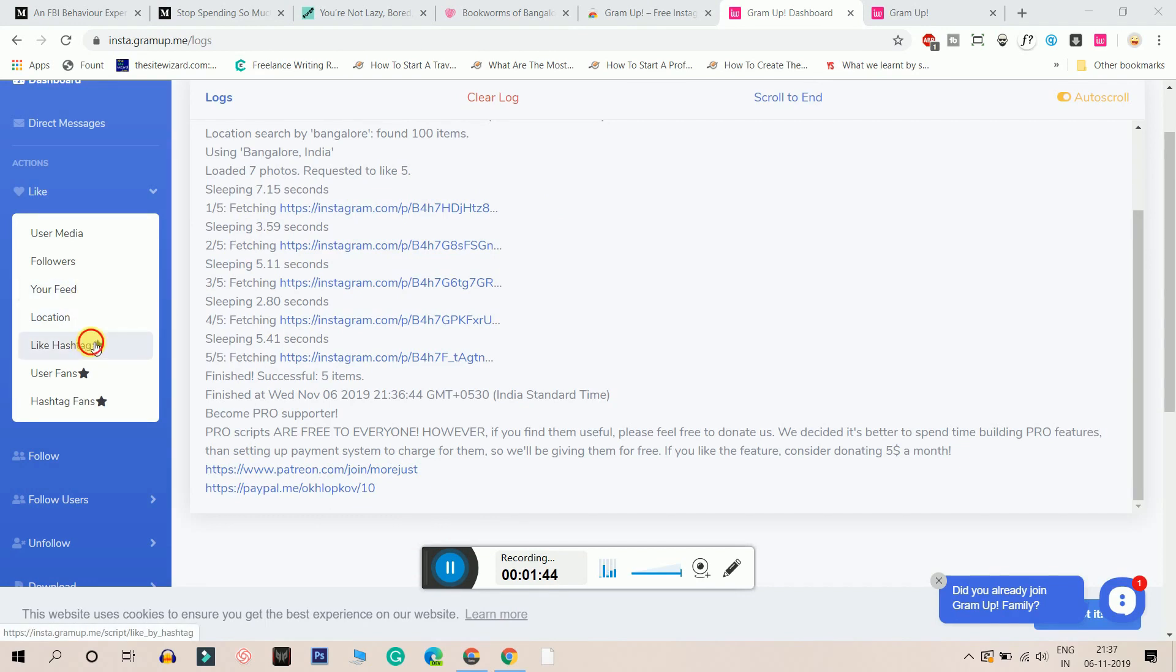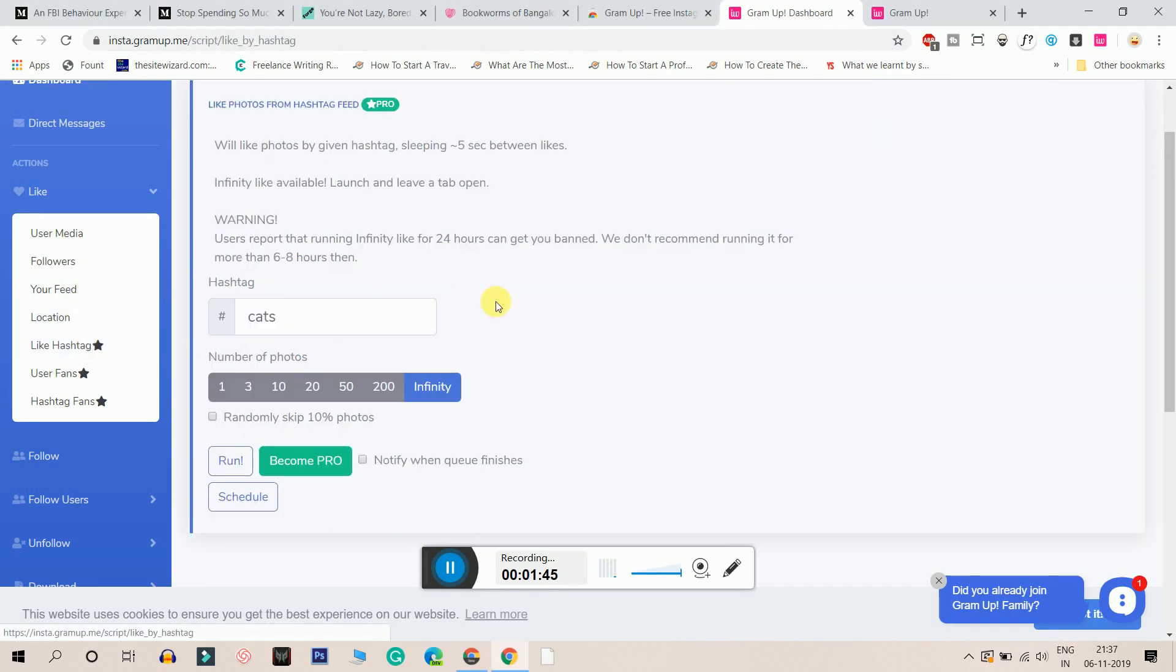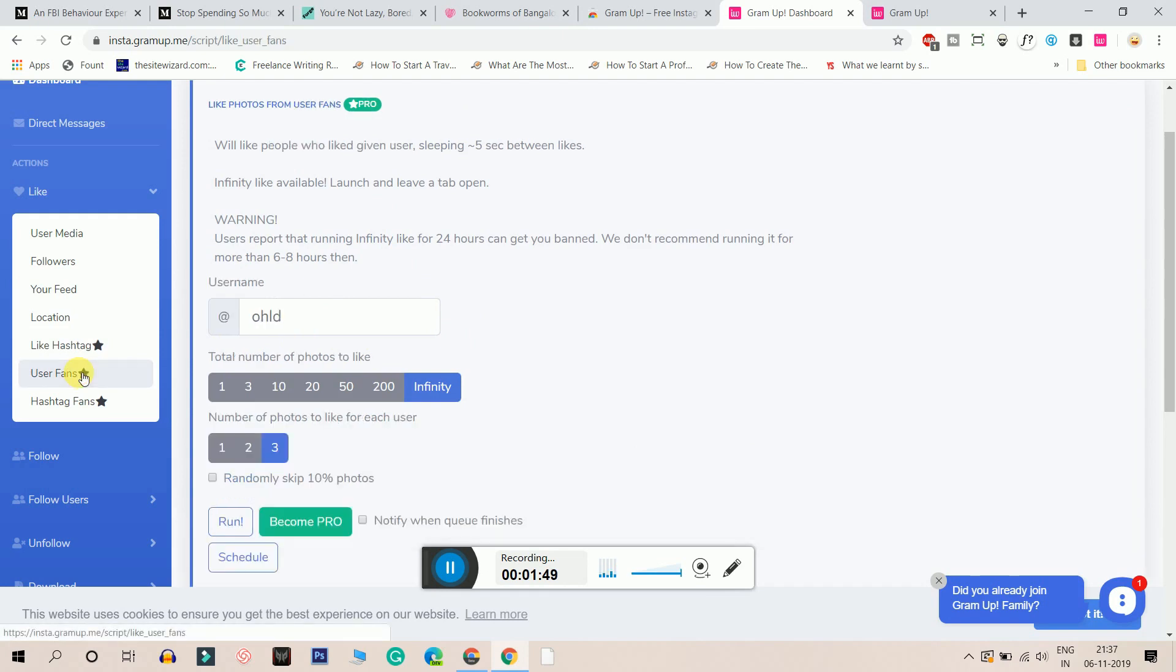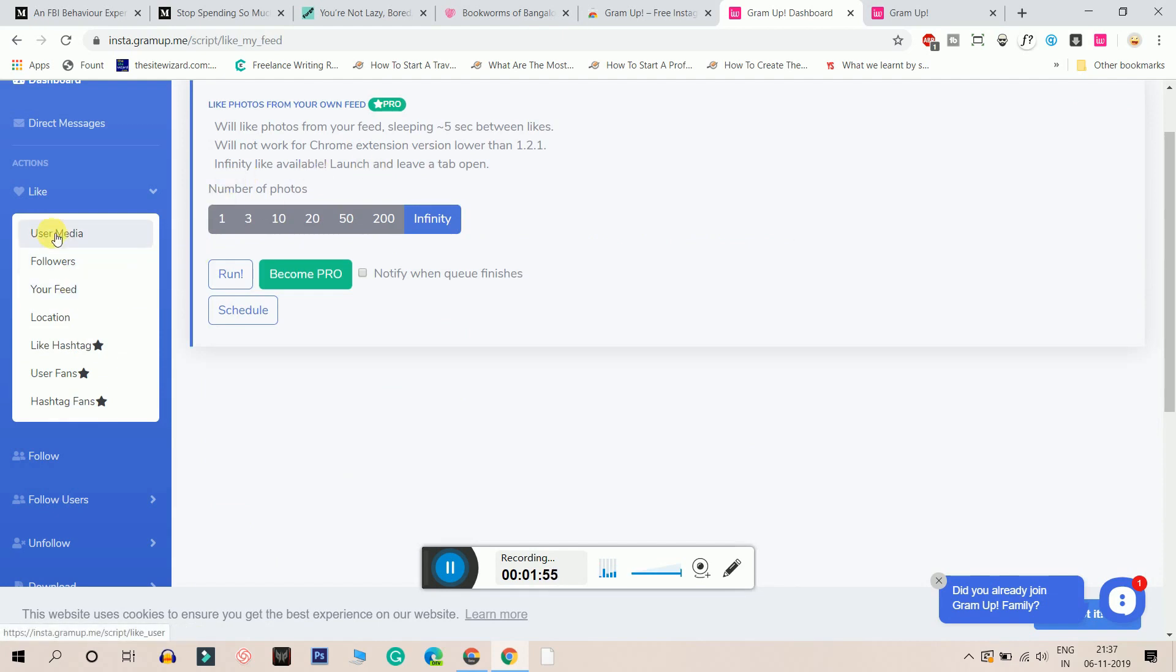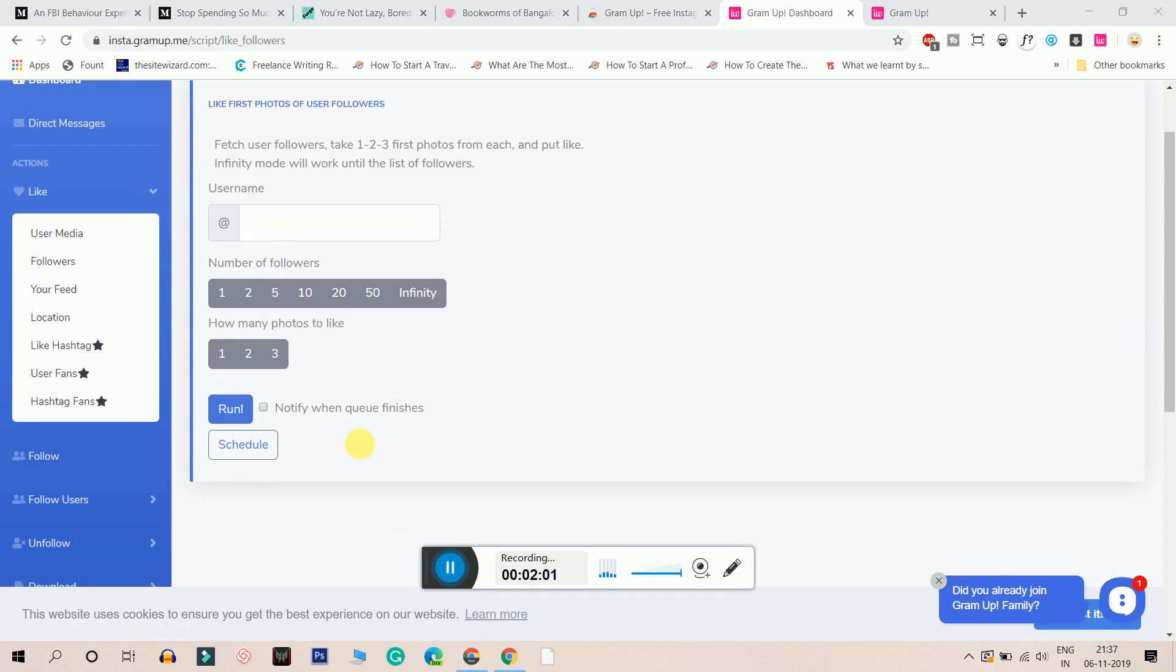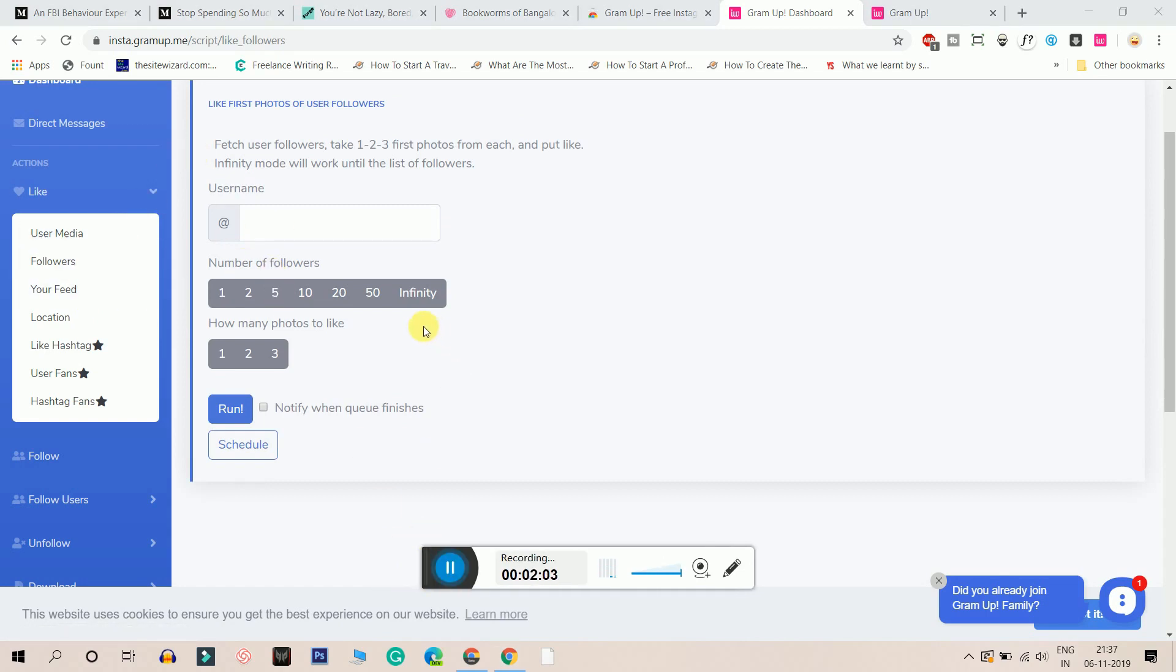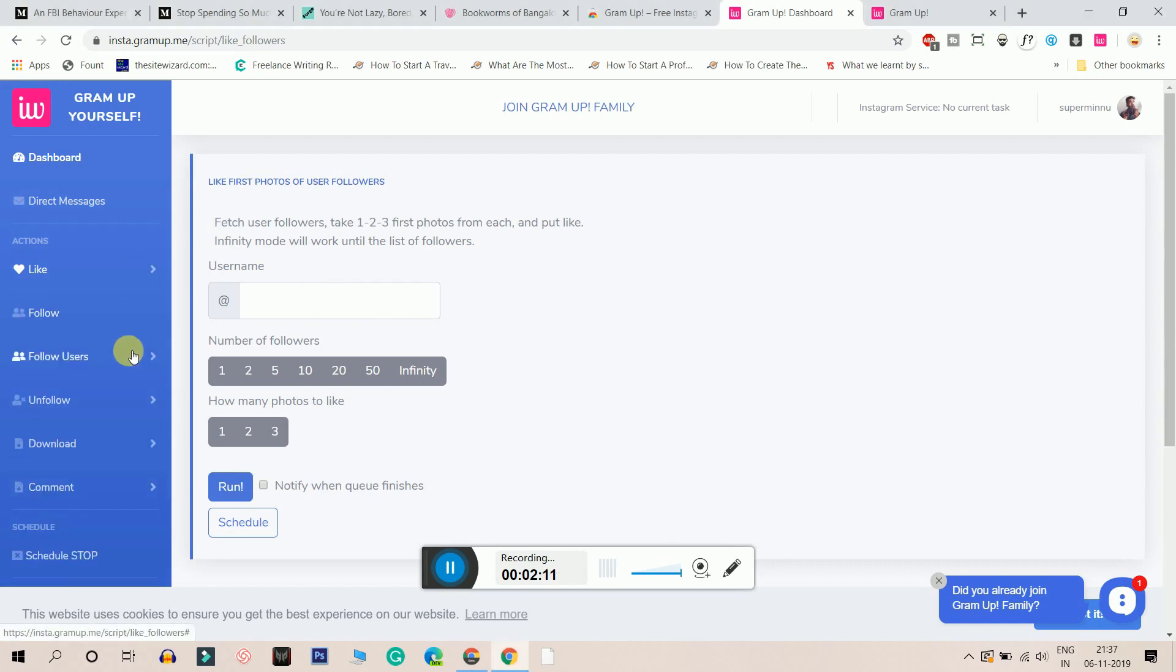Similarly, I can like based on hashtags. I can like based on my fans. I can like based on my hashtag fans. I can like based on my feed. I can like based on my followers. And with this feature, I can insert my competitor's username here and it will go and like his followers. This is superb guys.